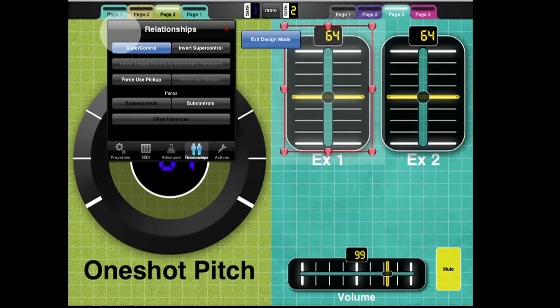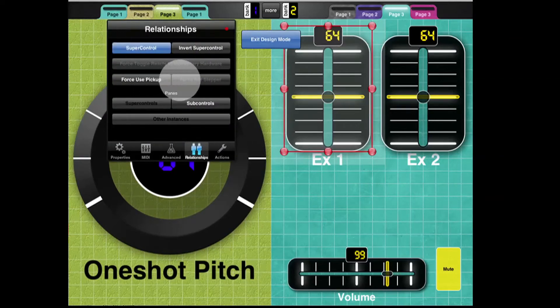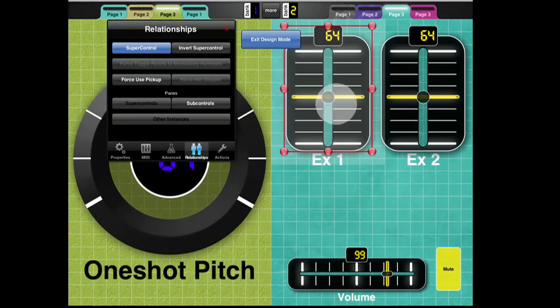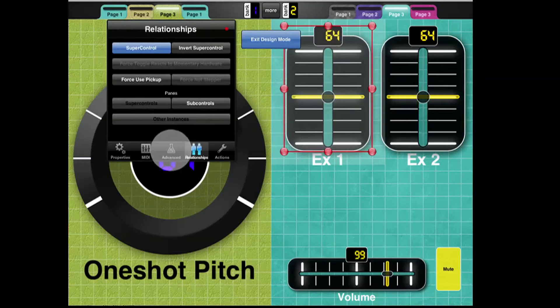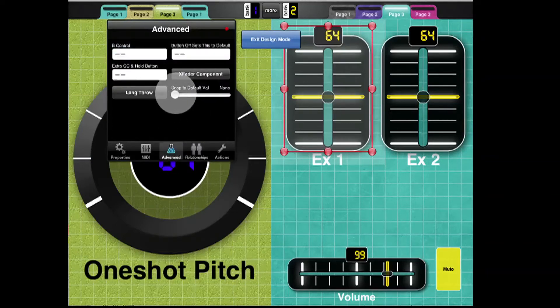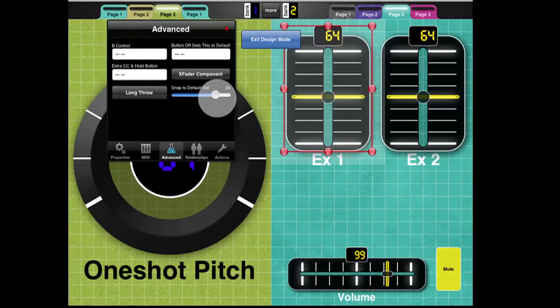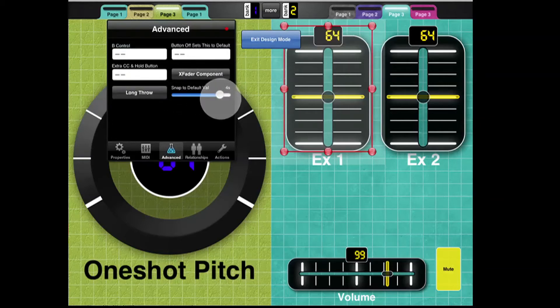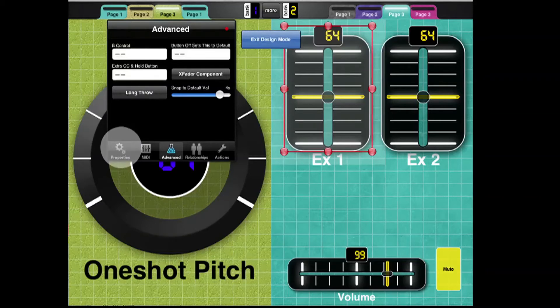And I'm going to go back to the properties. We're still in the properties of EX1. And the first thing I'm going to do is I'm going to make this one a Snap 2 Default value over 4 seconds.